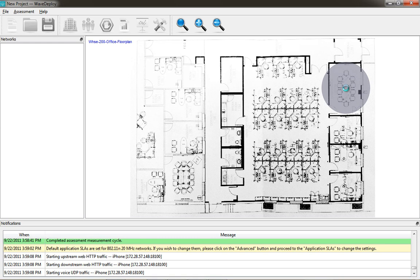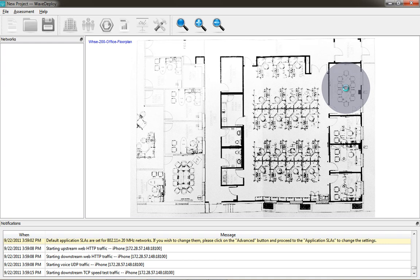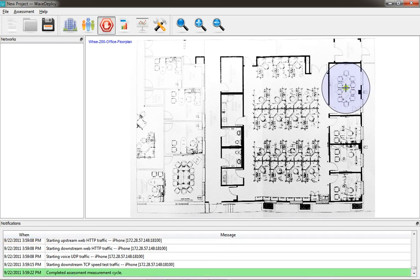You can see that the WaveDeploy application is starting upstream and downstream web HTTP traffic to the iPhone, and it's also doing voice UDP and downstream TCP speed testing. So it's doing end-to-end testing from a wired workstation to a wireless client on the same VLAN so that a very accurate view of the wireless infrastructure is achieved through end-to-end bandwidth and application testing.